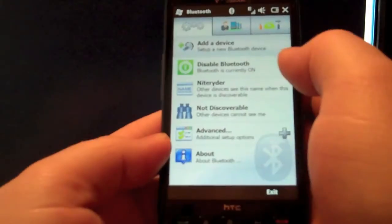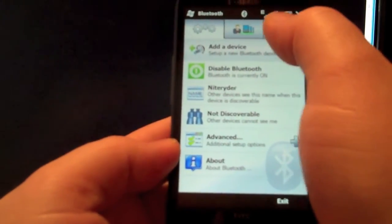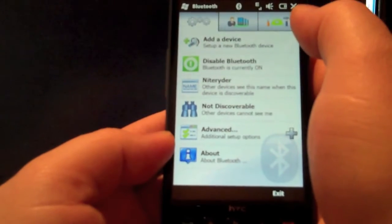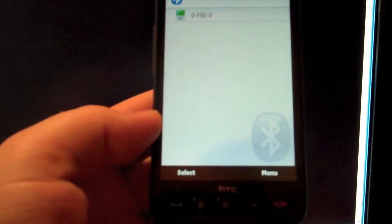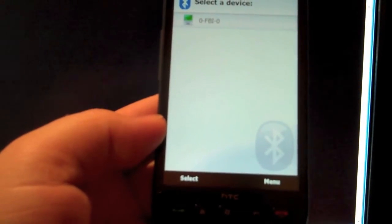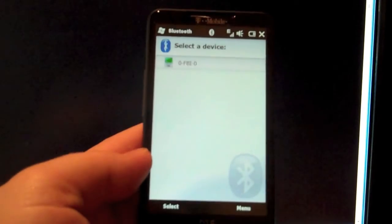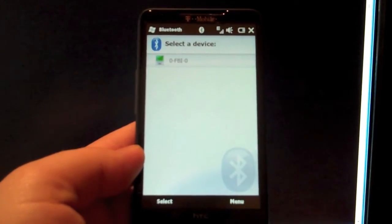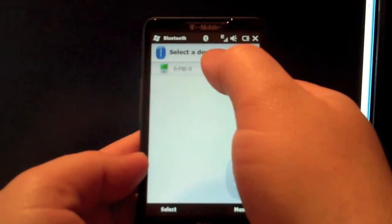And then considering you'll have your Bluetooth on on your Mac already, you just say add device and it'll search for it. And when it finds your Mac, you just click on the computer that you see there on the top.